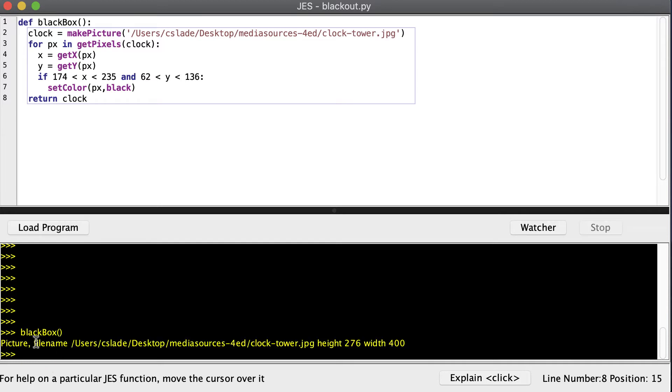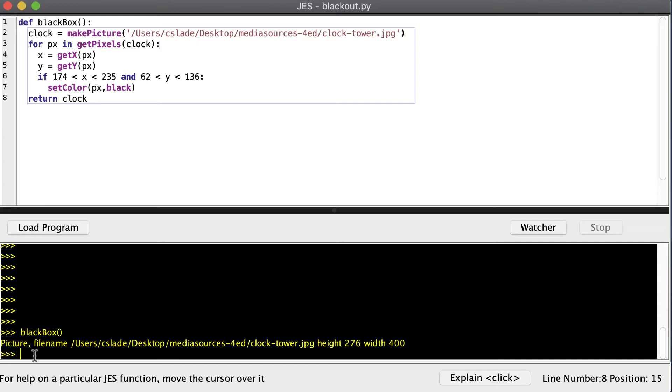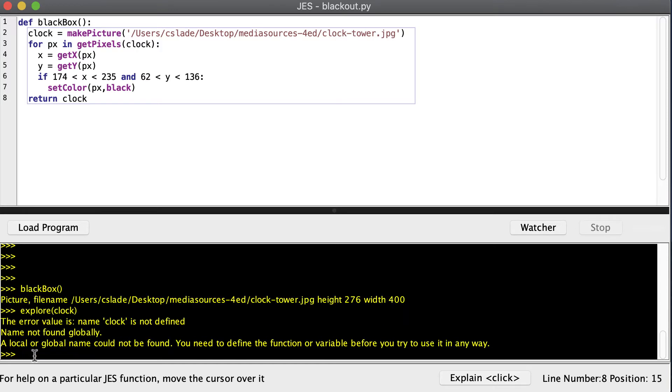And you can see, well, we got a picture back, right? Notice we declared clock inside of this function called black box, so maybe we can try to explore our clock. And we're going to get the name clock is not defined. So why is that? Because of the scope.